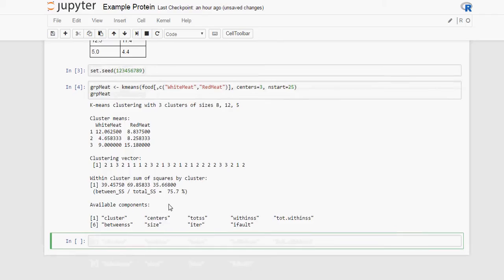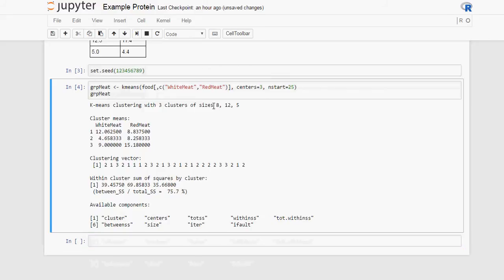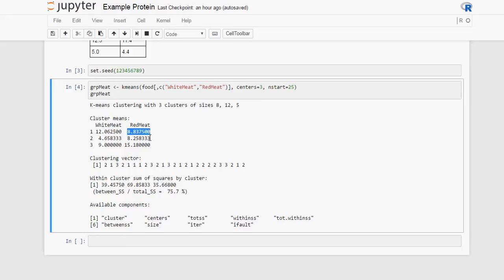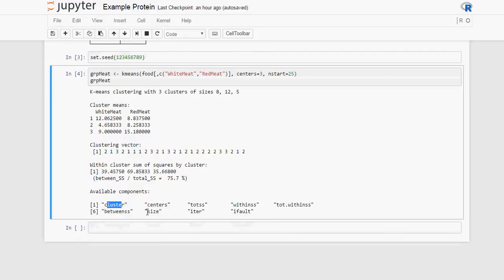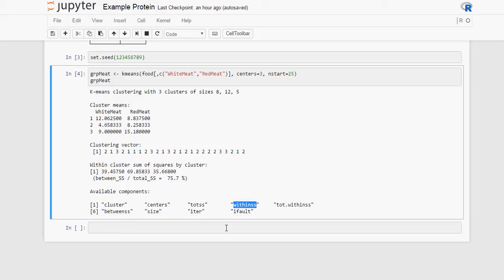Let's have a look at the results. We have three clusters of sizes 8, 12, and 5. These are the mean values for each of the proteins in each cluster. And the clustering vector here is the result. So the first country is in cluster 2, the second country is in cluster 1, and so on. We can get some extra information. These are the components. To read the clustering vector you would use cluster. To read distances between clusters or elements within a cluster you use within. So we are going to be using those ones.